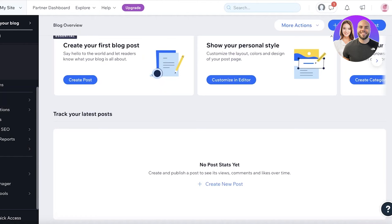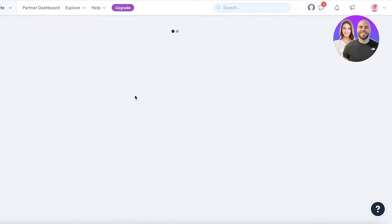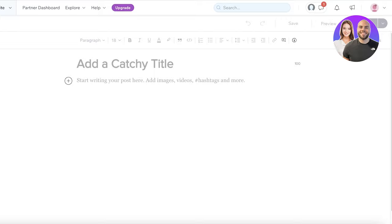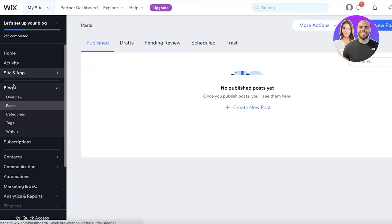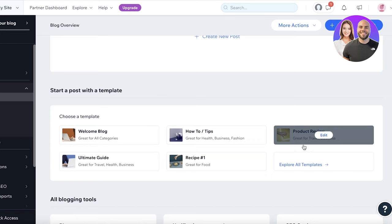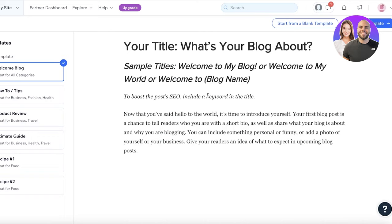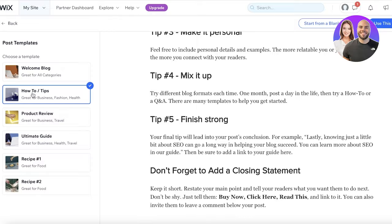To write a blog post, click 'Create Post' and start writing. If you don't want to start from a blank page, go back to the blog overview and choose from the available post templates such as How-To, Recipes, Ultimate Guides, Welcome Blogs, and more. Click 'Explore All Templates' to see the full selection.